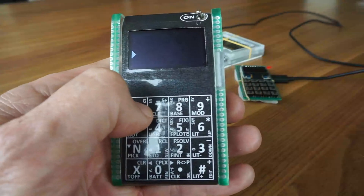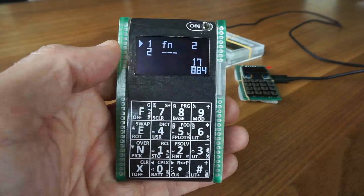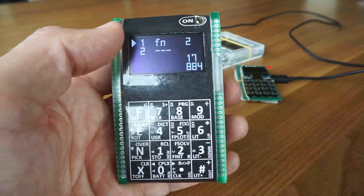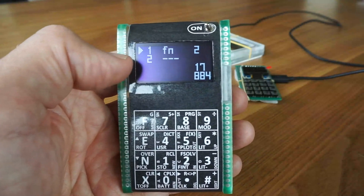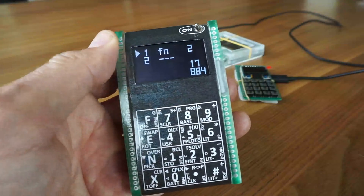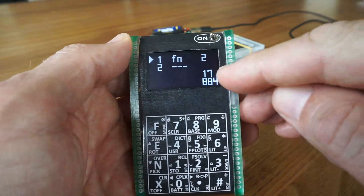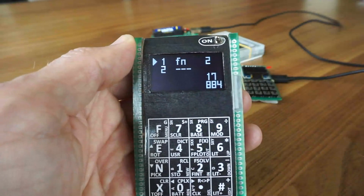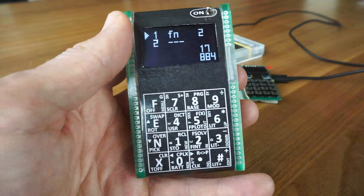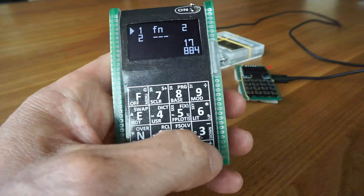Nearly every function is calculated in complex mode, so that's very powerful for this small device. A very powerful tool is the program function at F8. Here we see the programs — there are now two programs: Fn and three-miners. These two programs need 17 bytes, and 884 bytes are now free to program.